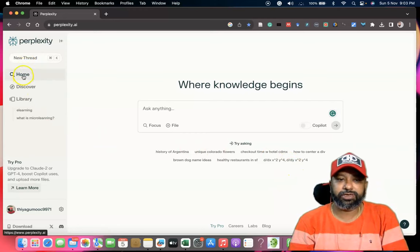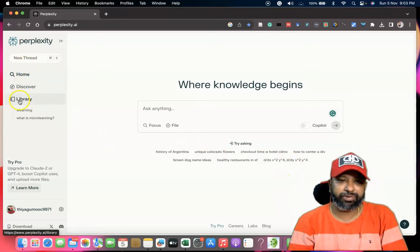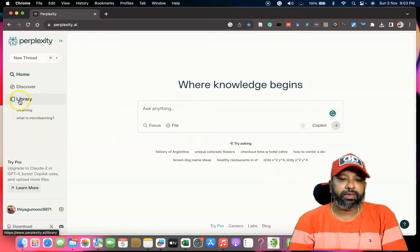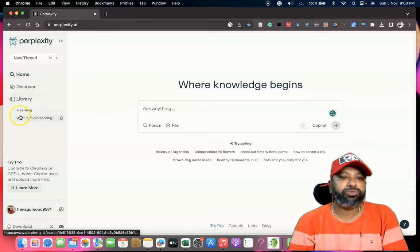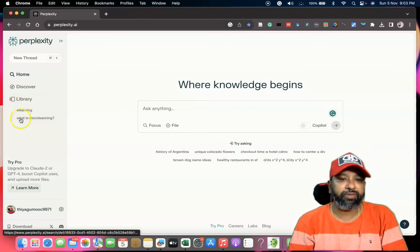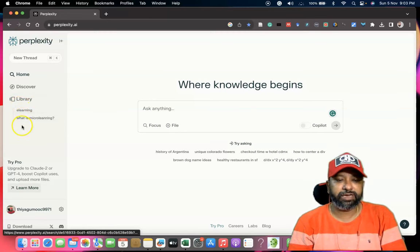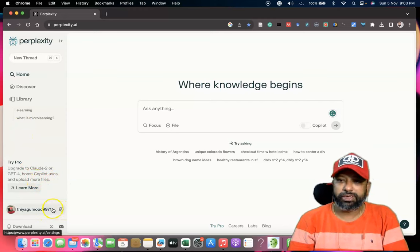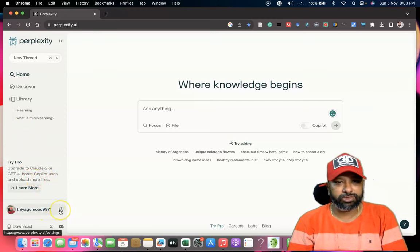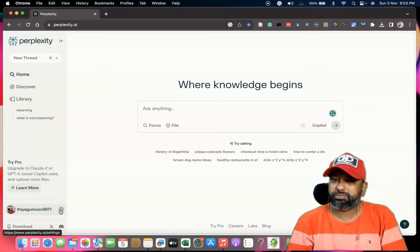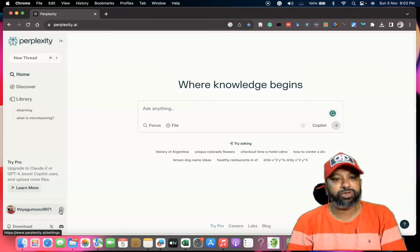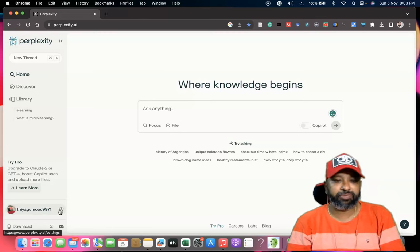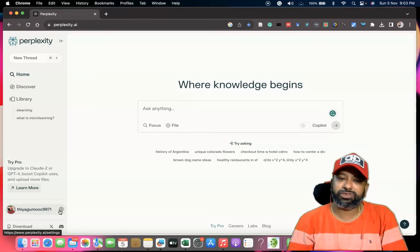The interface has a home button, Discover, and Library. Things which you have searched may be available in the left corner. If you need to log in, we have to log in — I am already logged in. The first time, you have to go to sign up with Gmail to create an account.